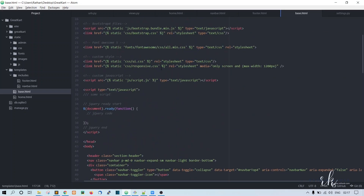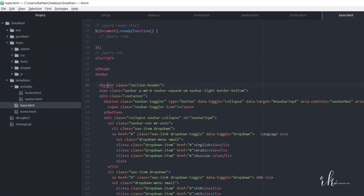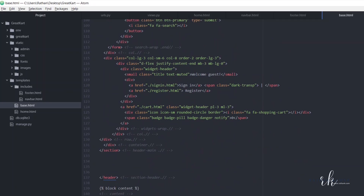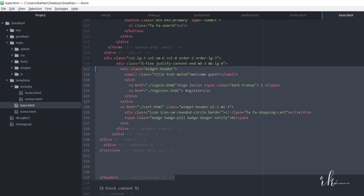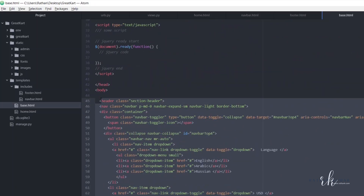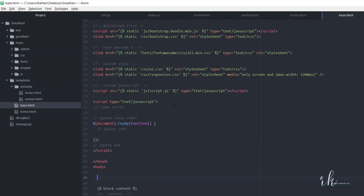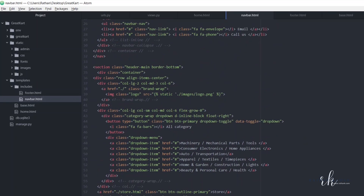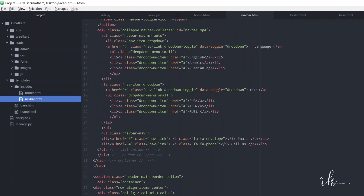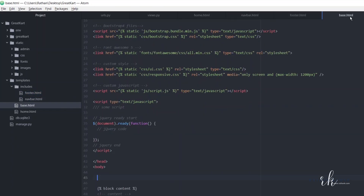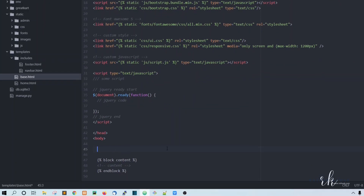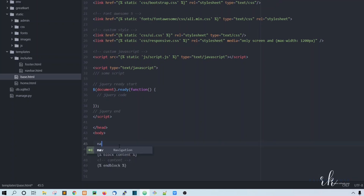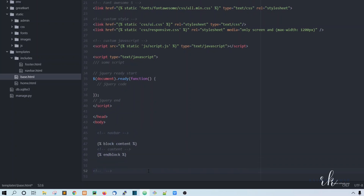Find the header in base.html — it starts here and ends down here. Cut that code and go to navbar.html and paste it there. So now we have a separate navbar.html and a separate footer.html. In base.html, this is the navbar area, this is the content, and this is the footer.